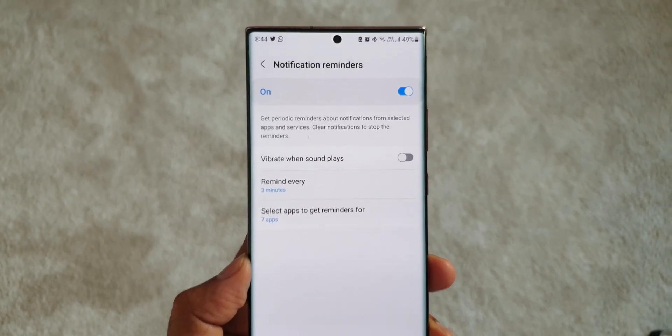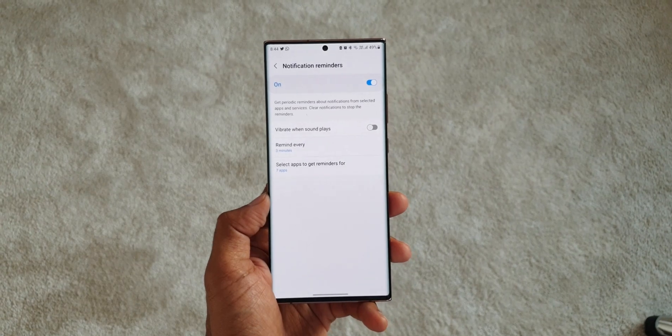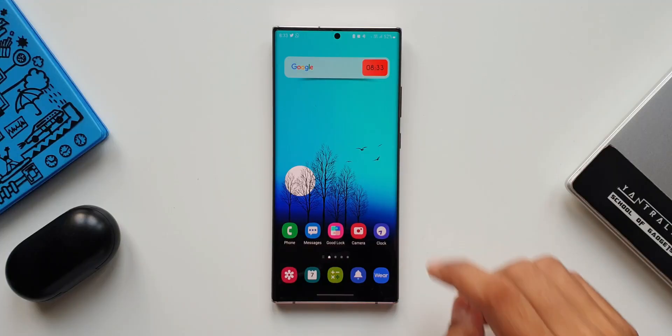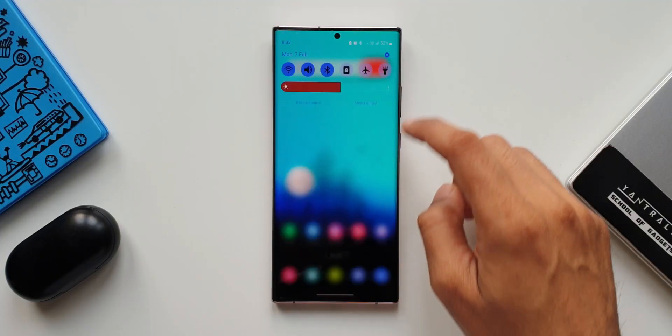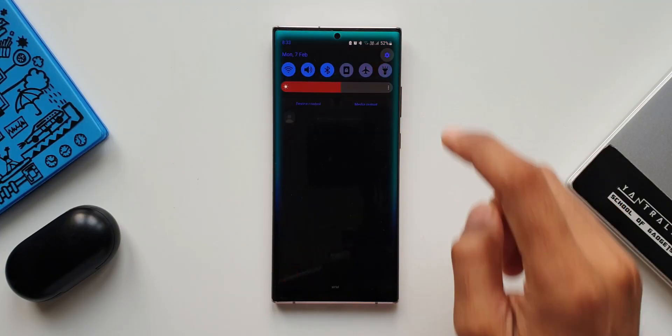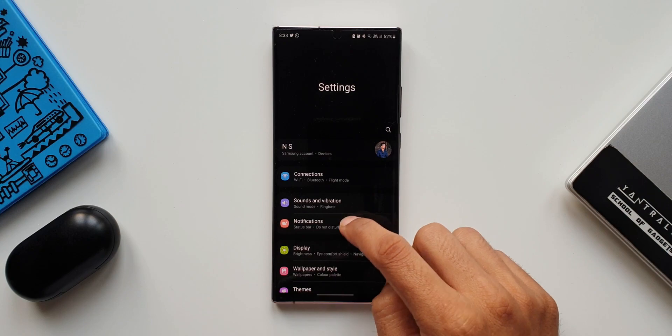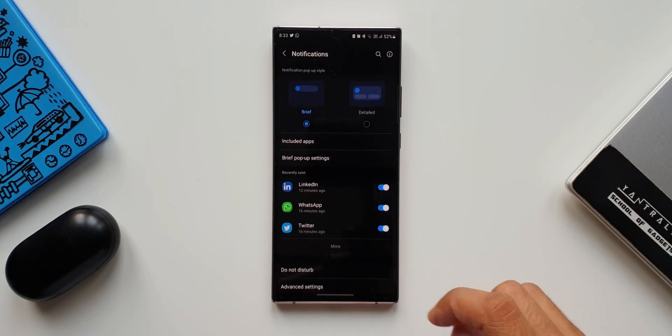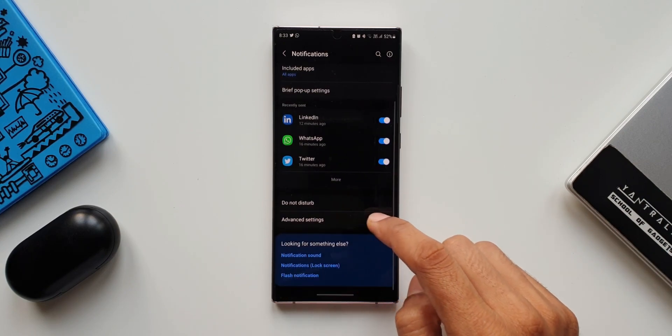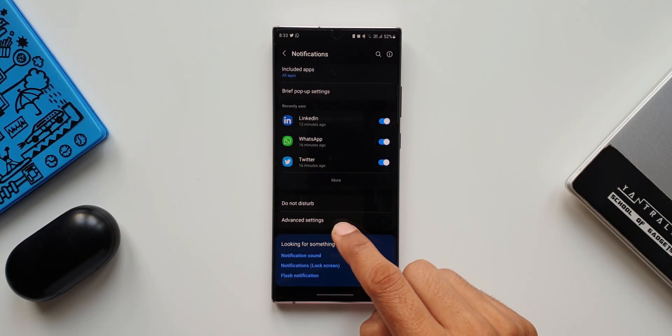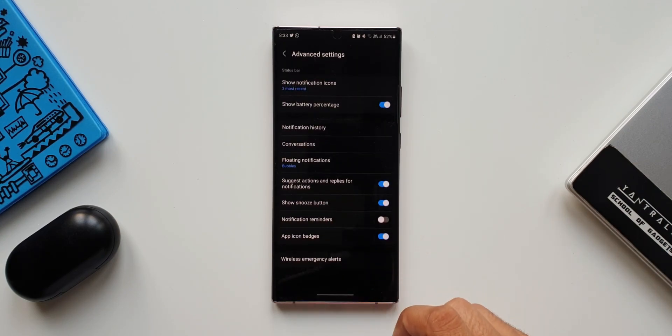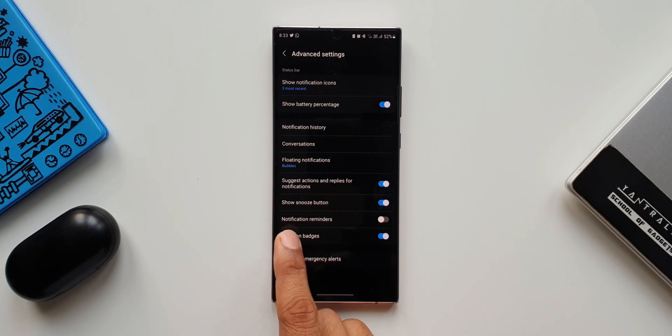Now let's get rolling. Let's tap on settings, tap on notifications. Here we've got advanced settings, let's tap on this.